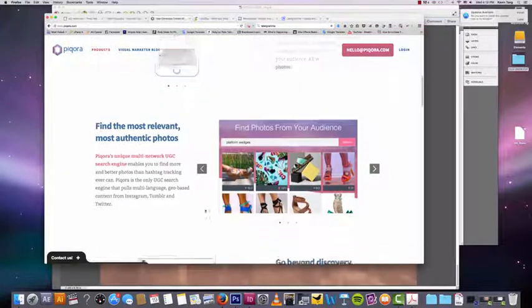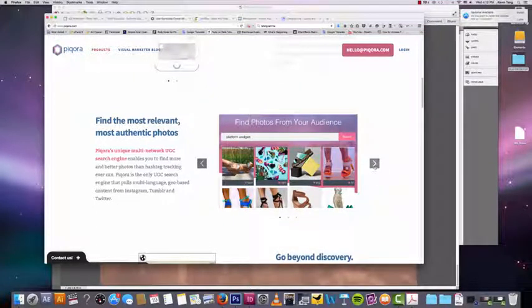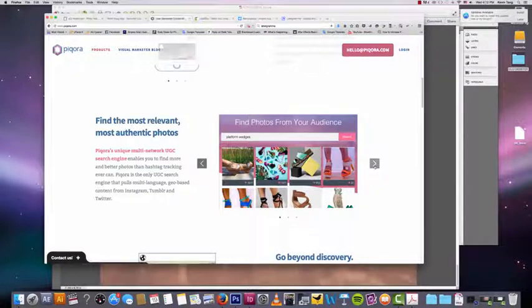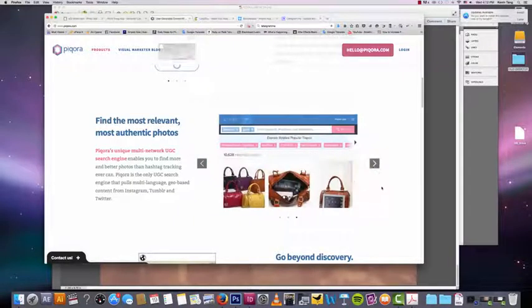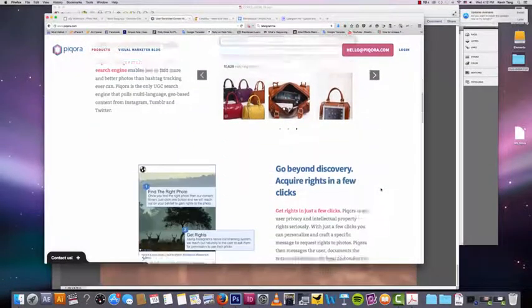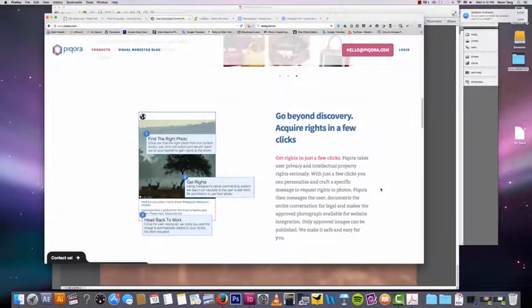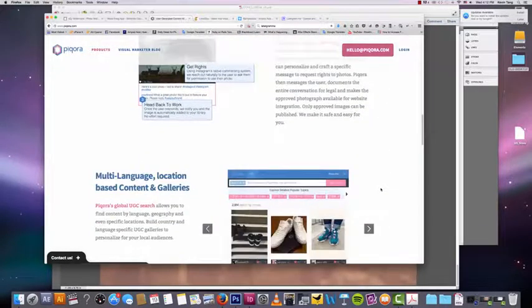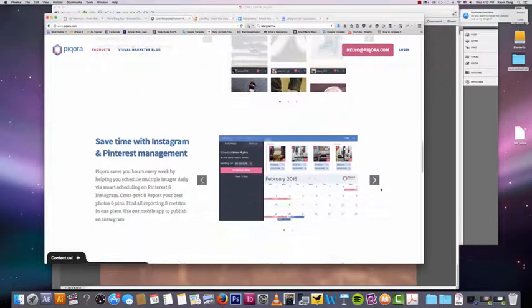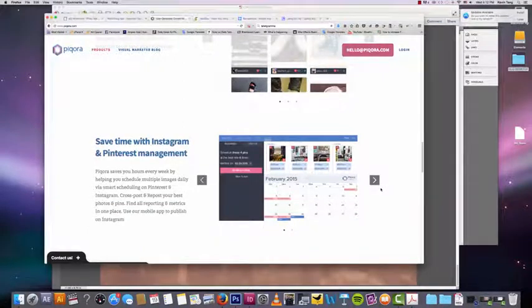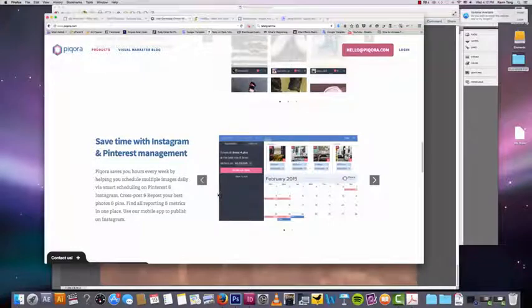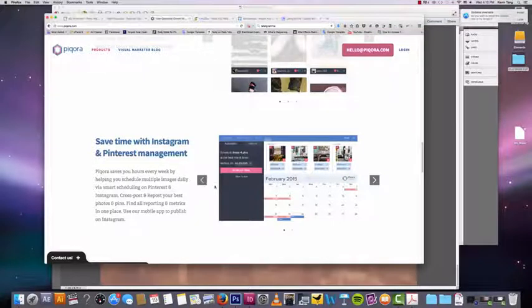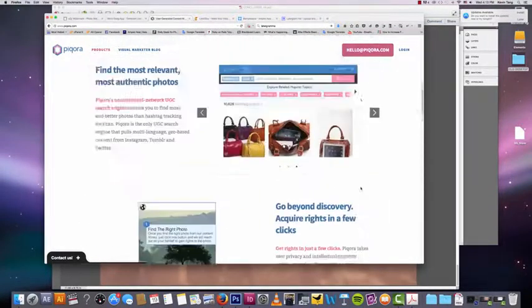So basically, you're able to find photos from your audience. And that's a really powerful tool, because then you can find influencers a lot easier. And they do a couple other things. That's the main thing that I like. They also have a scheduling system, too, similar to Latergram. So that's something to look into.